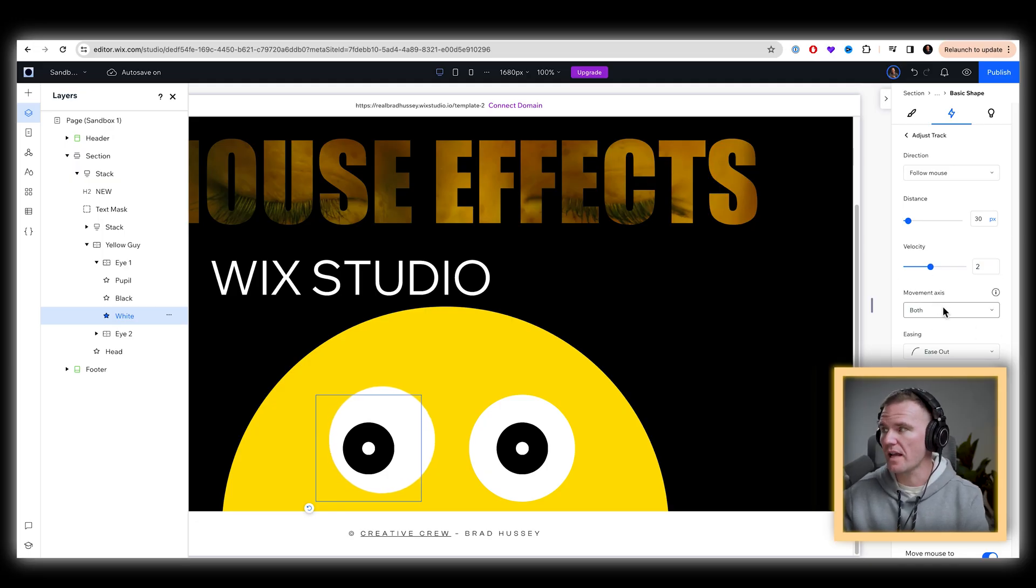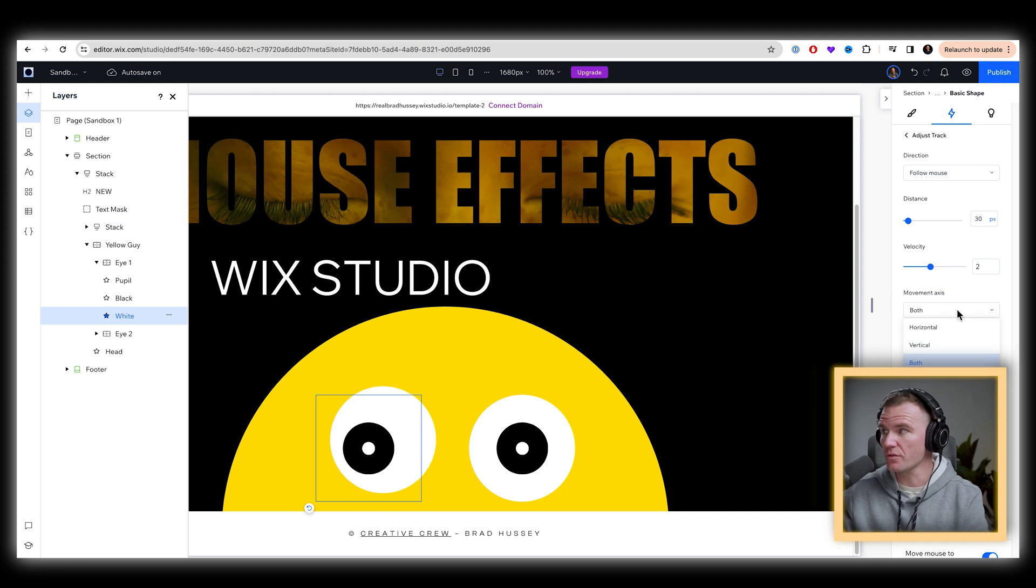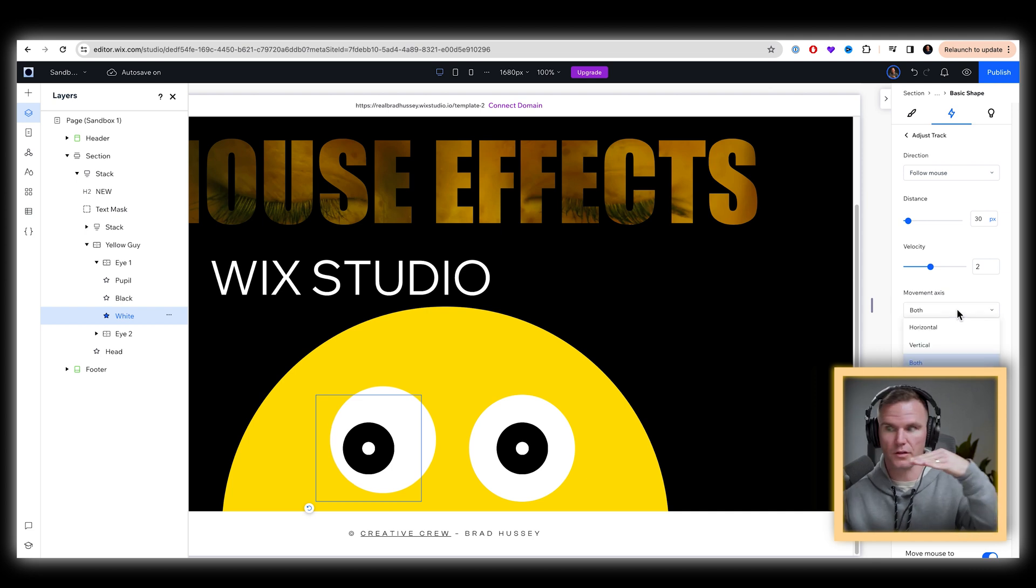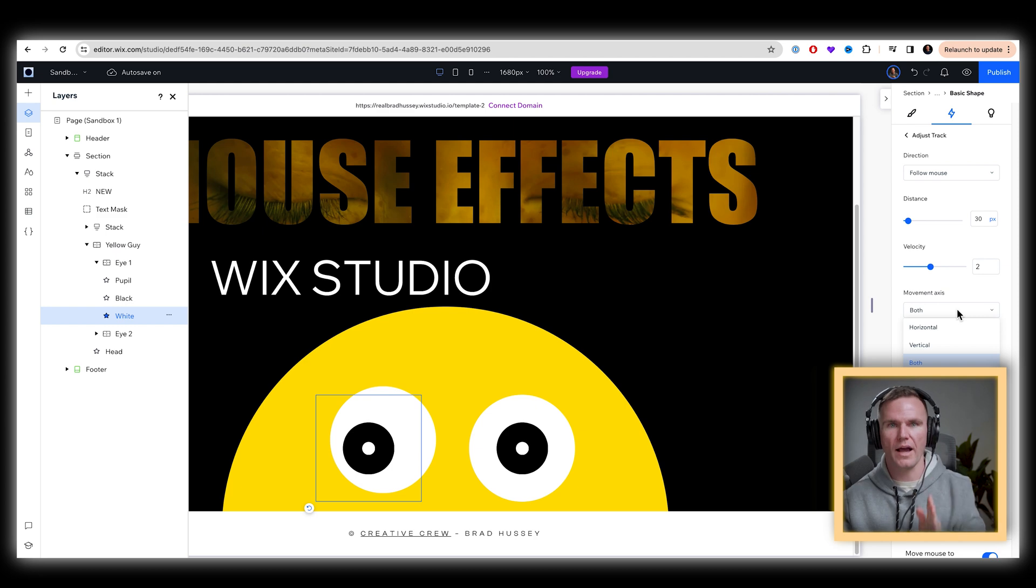We want it to be, let's make it like a two. Perfect. And the movement axis, we want it to be both, you can make it just horizontal or vertical. If you just want it to move on the x axis, or the y axis, that made me dizzy.